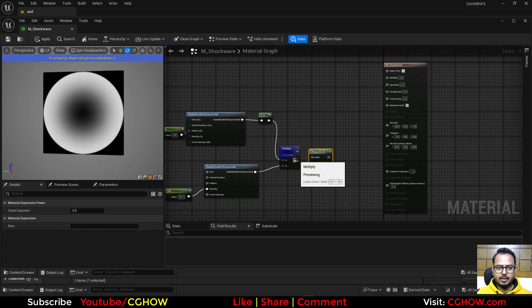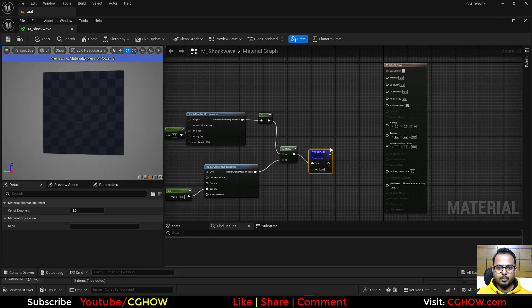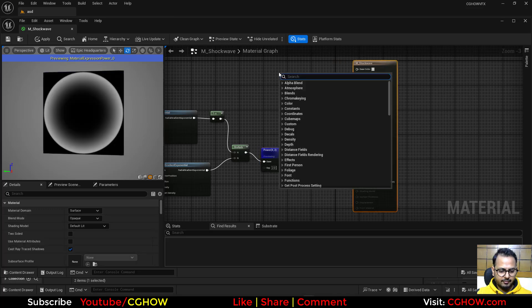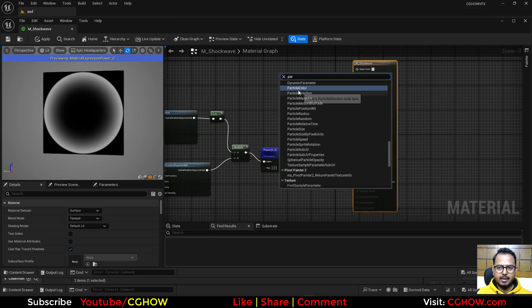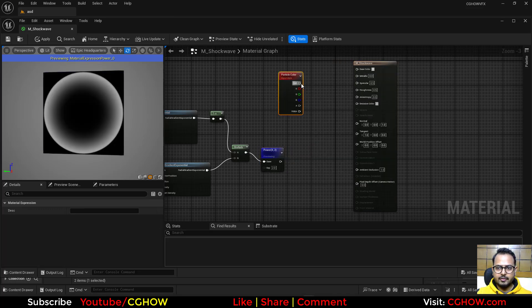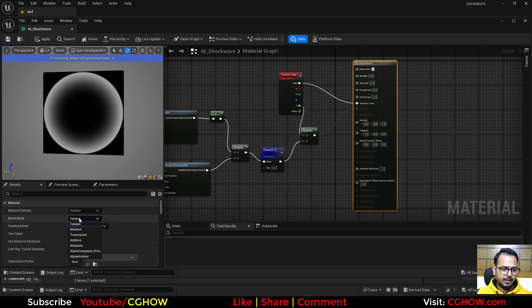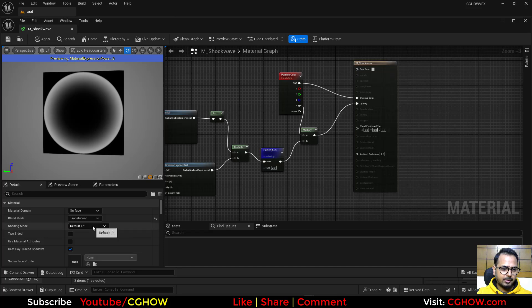And you can also use here a power if you want to control. And then finally I'll take the particle color which will go here and this will go here, the opacity. And then make your material translucent or additive and then two side it.